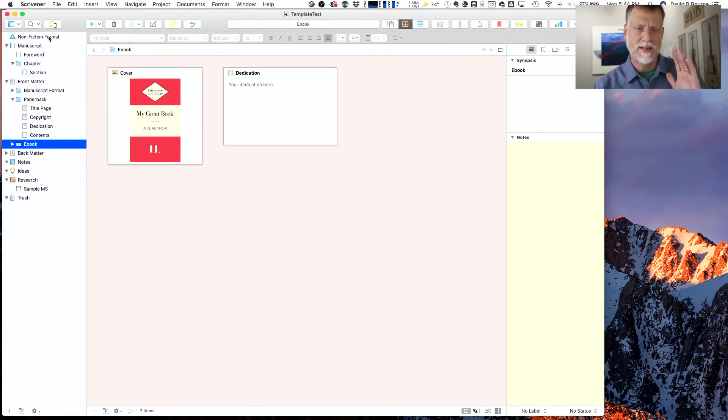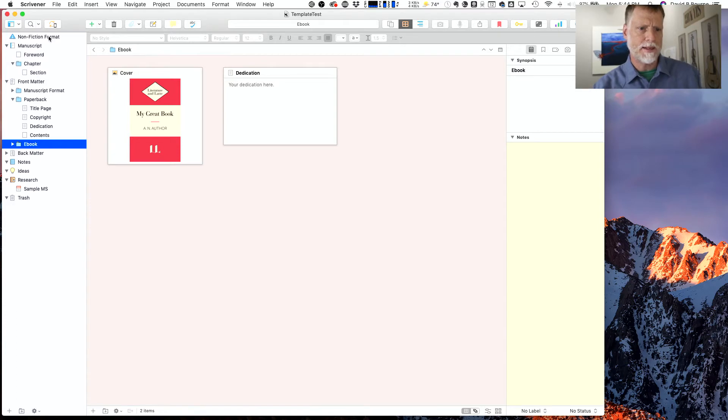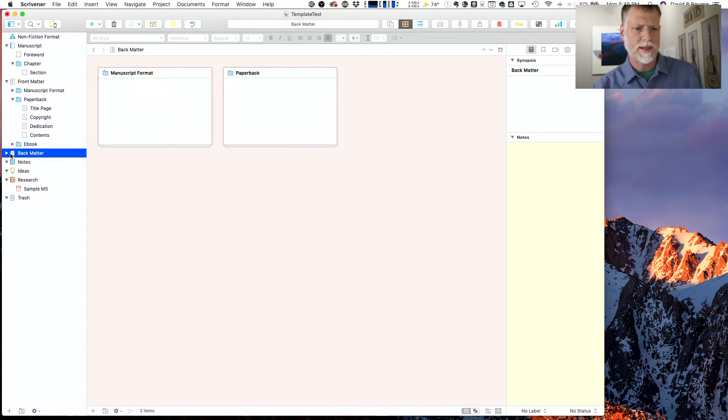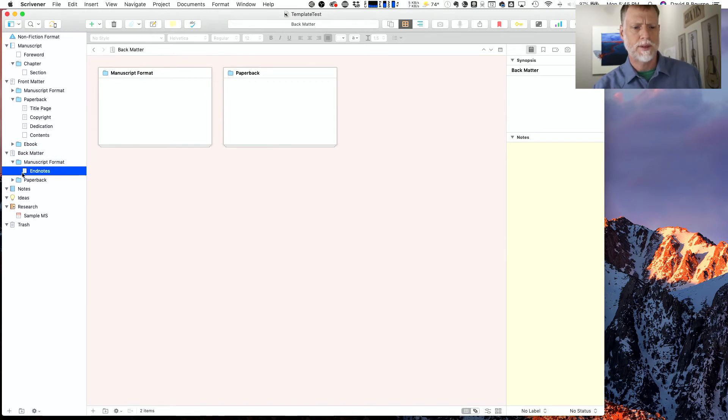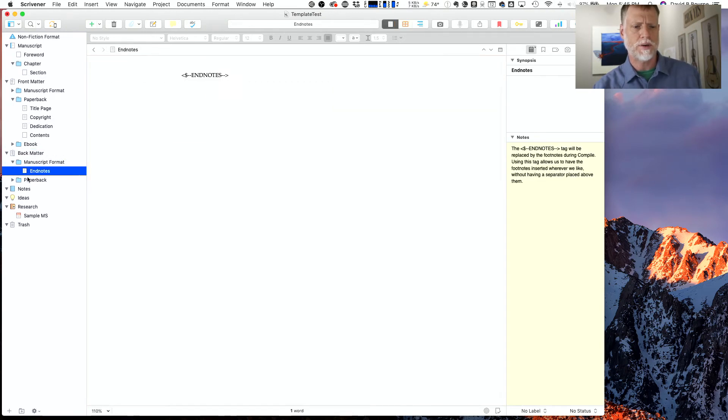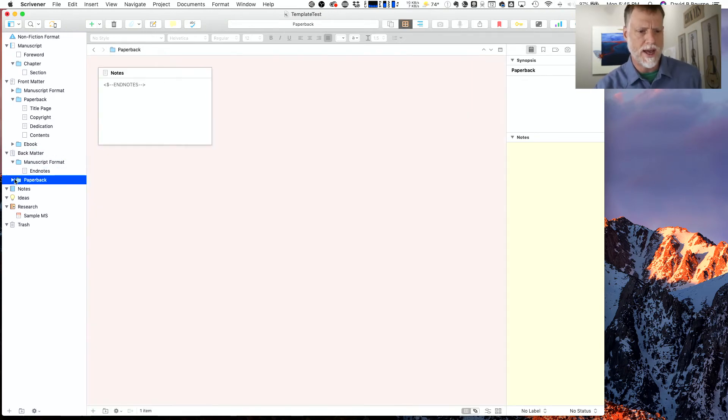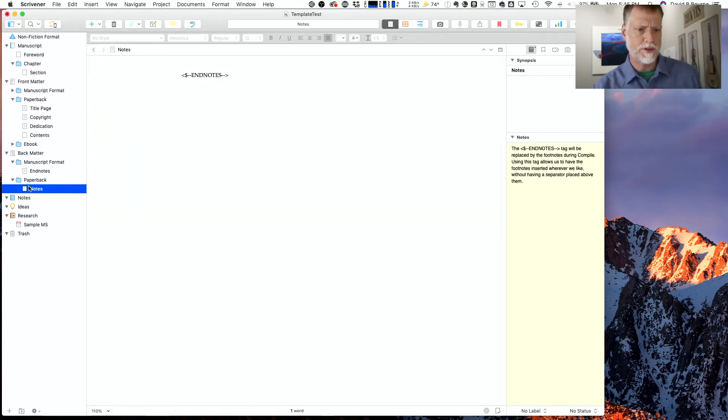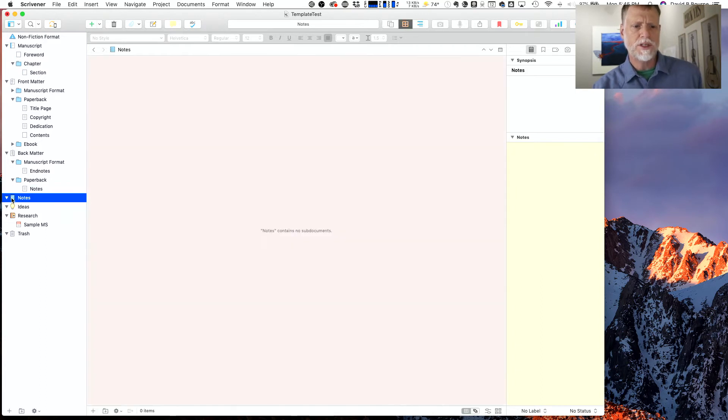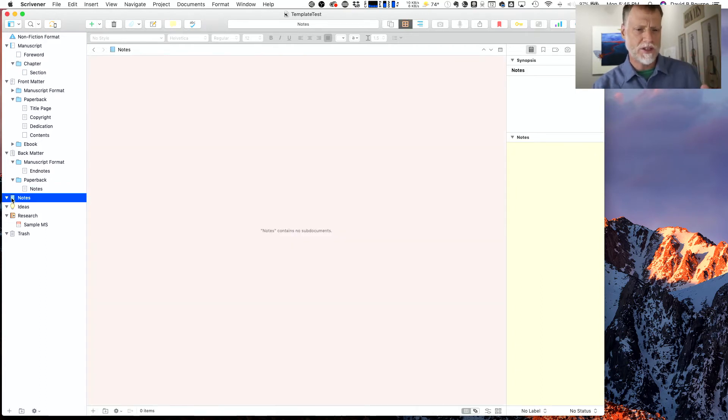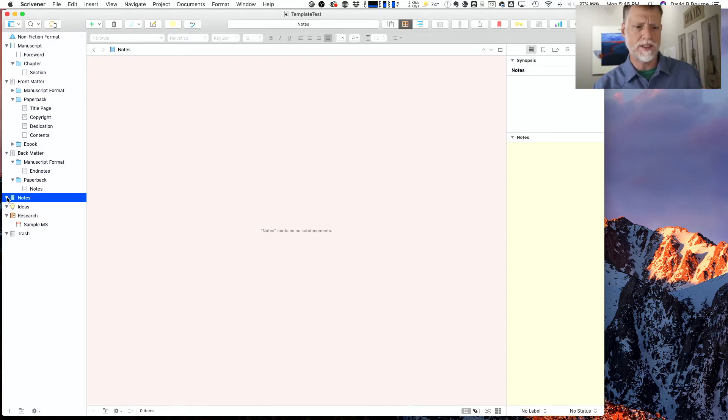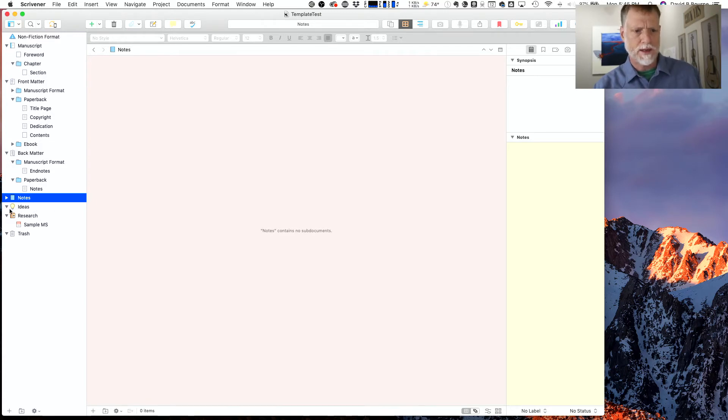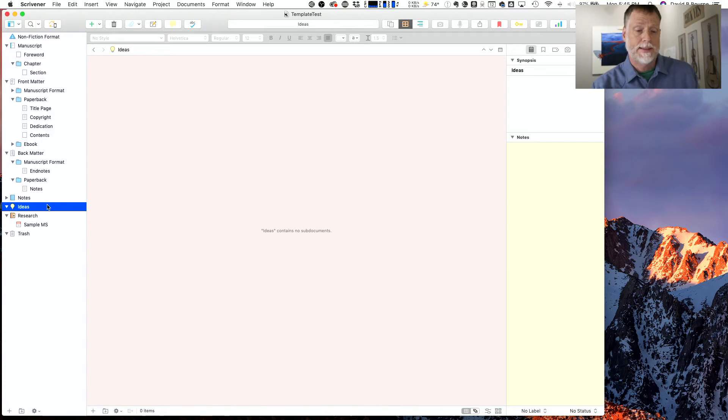Just to review quickly, some more what's what—the back matter, these are just a couple of things that may show up on the back of your book, so the endnotes if you're doing that. And if you're not doing endnotes, you would just delete these folders. Now, notes—these are things that will not wind up in your final manuscript, but Scrivener does give you a place to do this, so it's made a little notes folder.